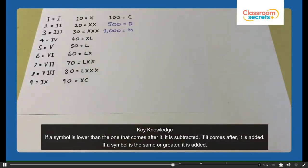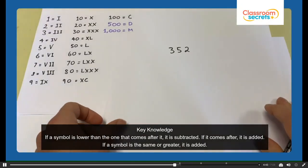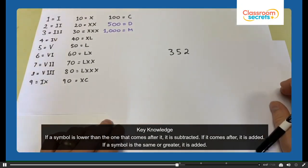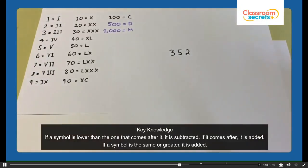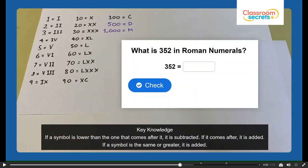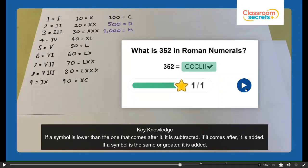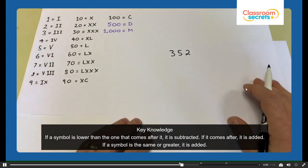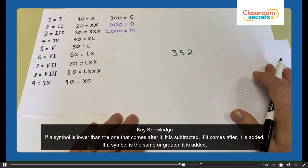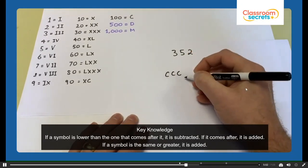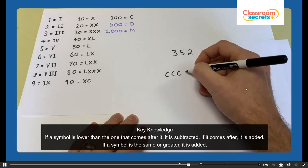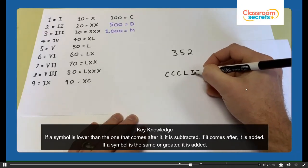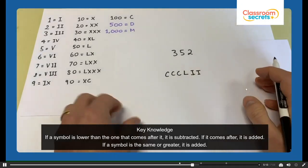Now have a go yourself — try with 352. Can you make 352 in Roman numerals? So we need the 300 first of all, and 300 would be CCC — three lots of 100. The 50 would be L, and the 2 would be II. So it should be CCCLII.